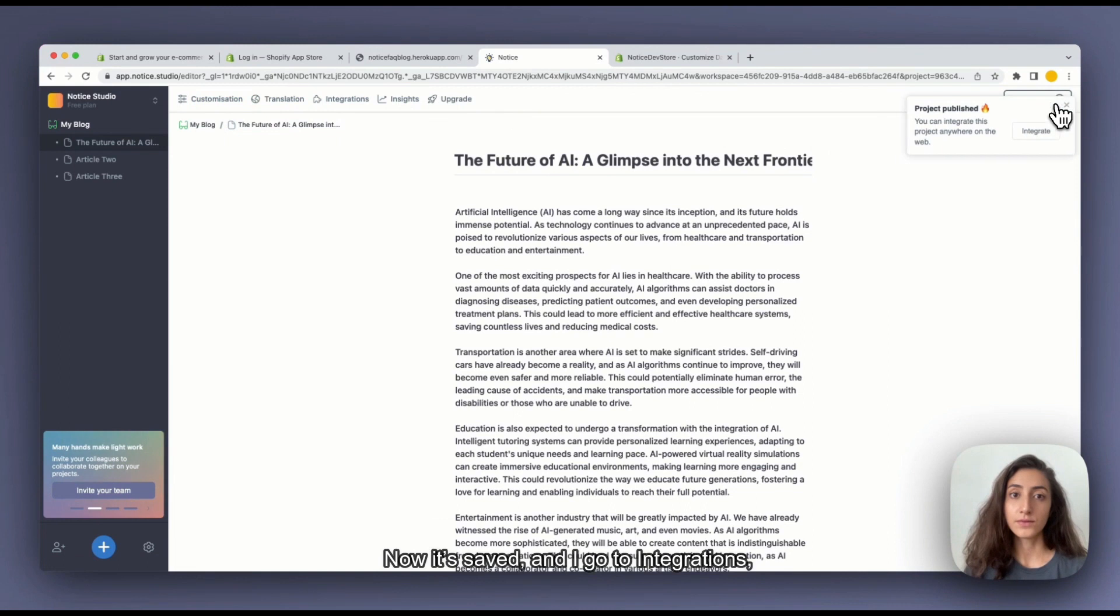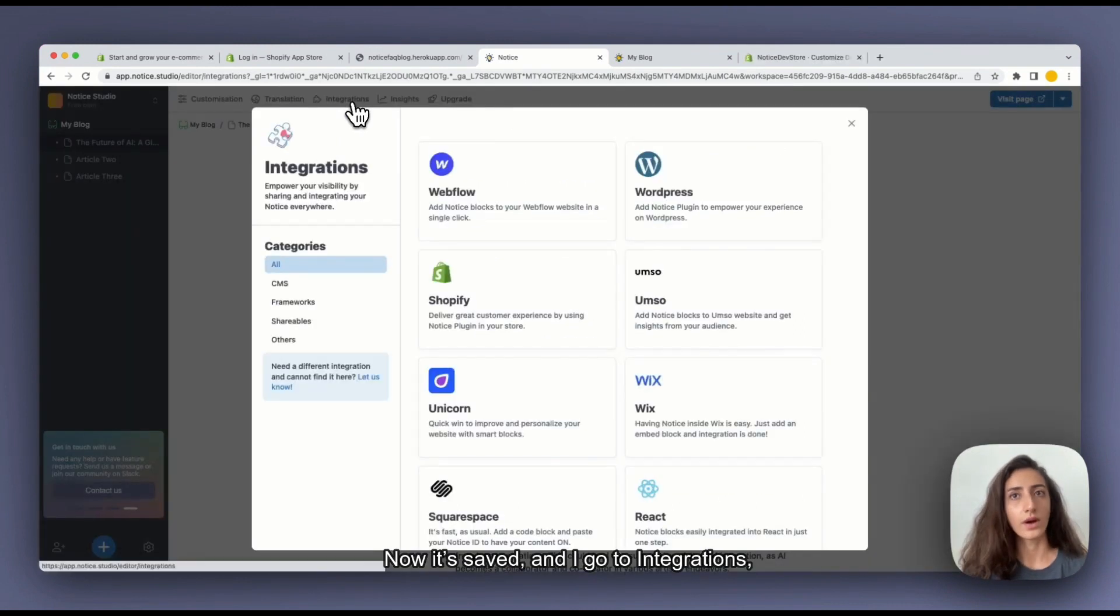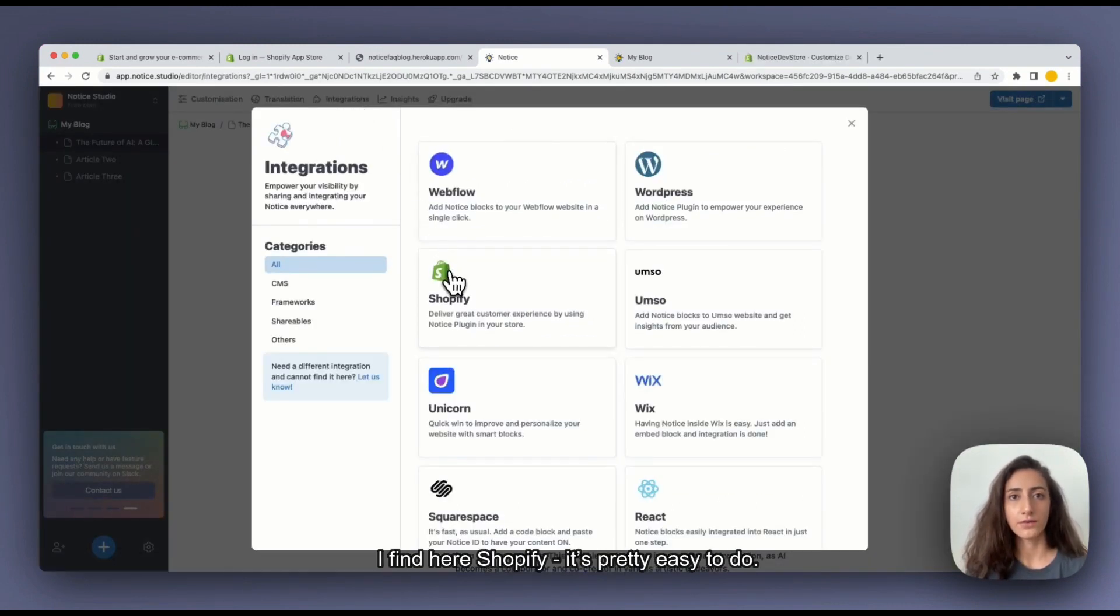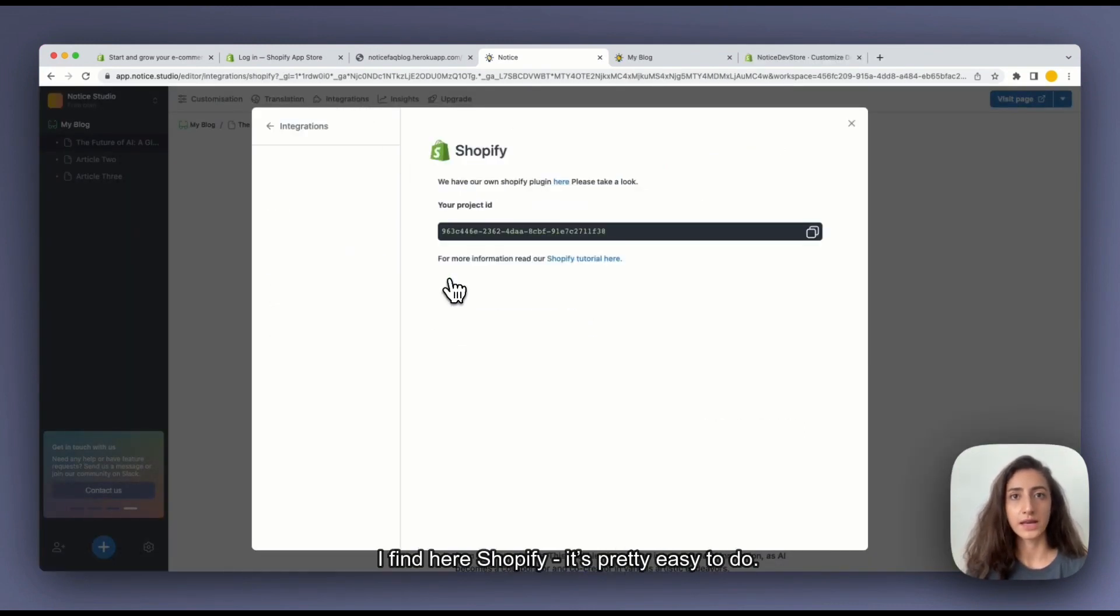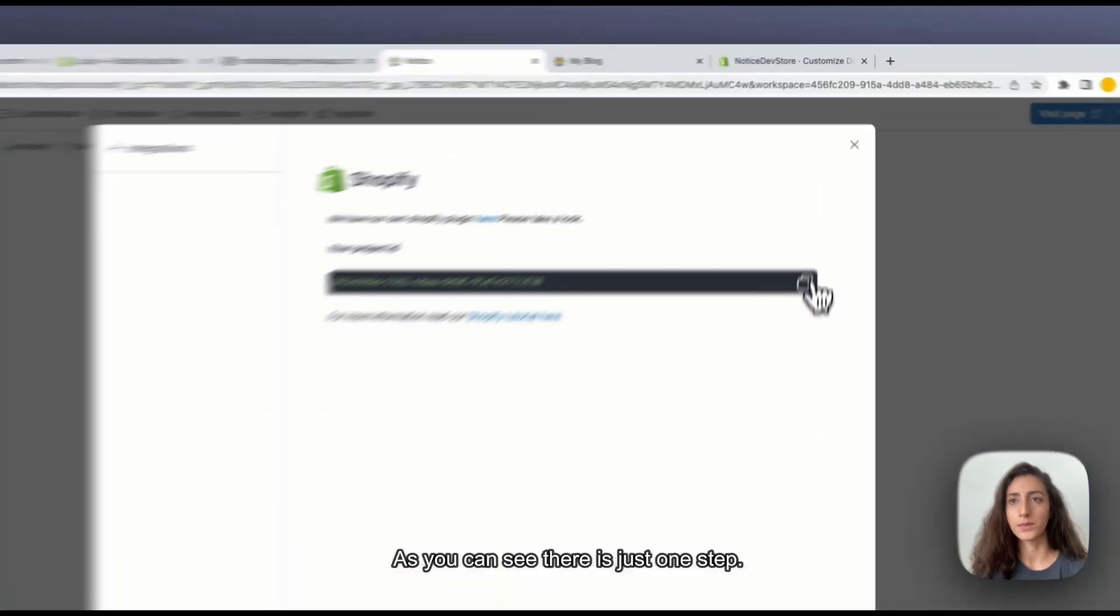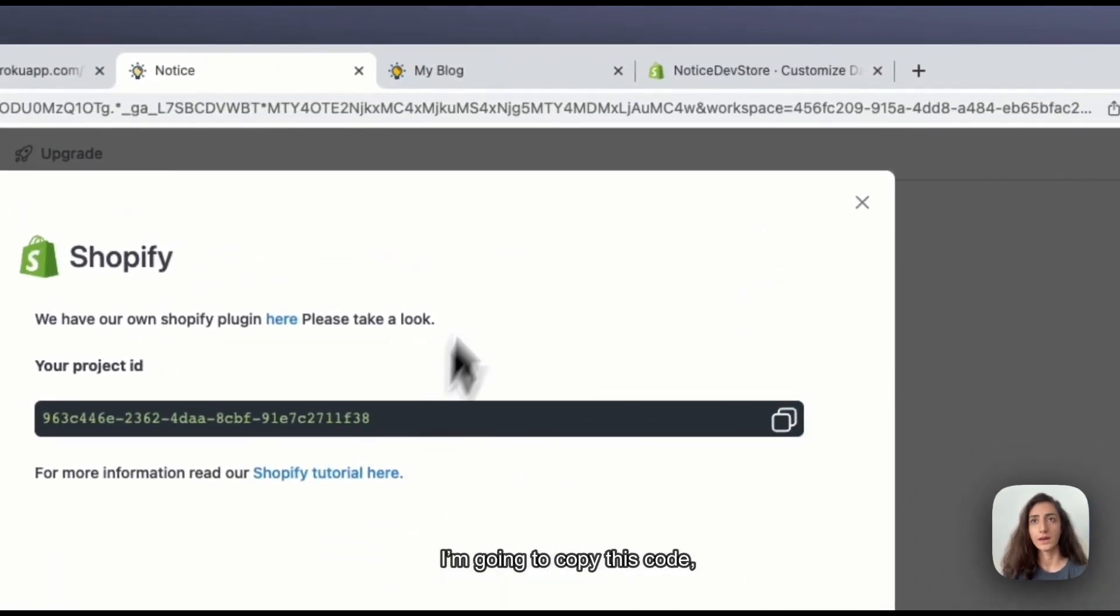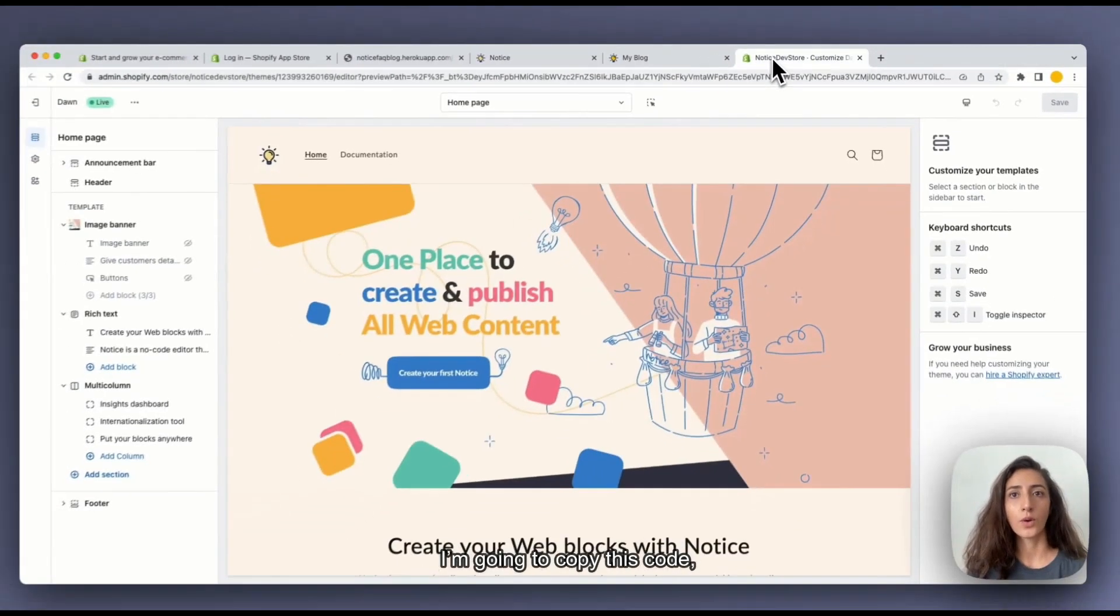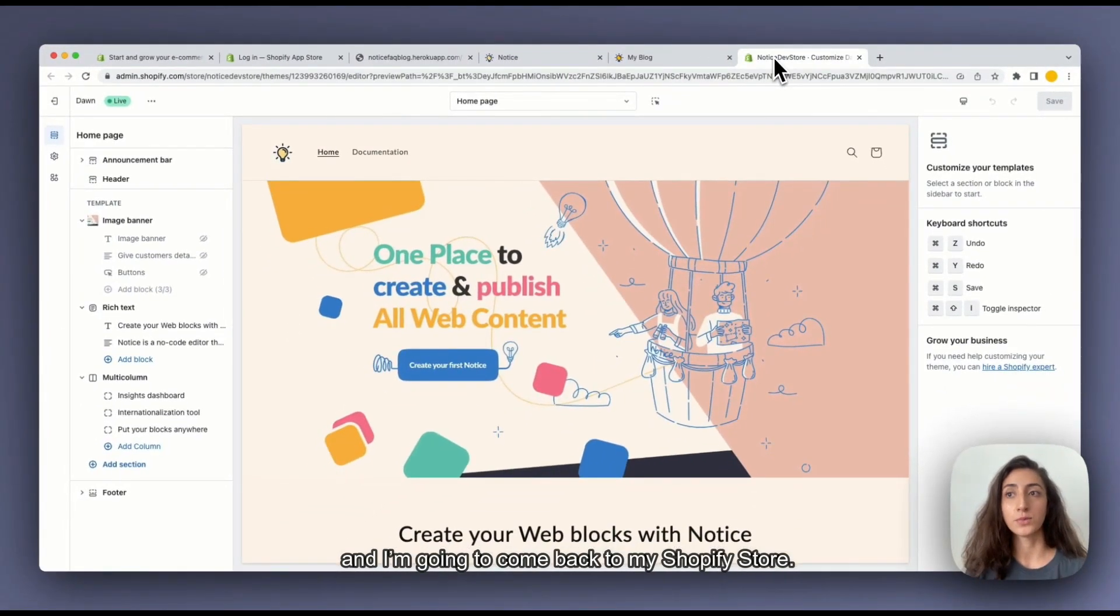Now it's saved and I go to integrations. I find here Shopify. It's pretty easy to do. As you can see there is just one step. I'm going to copy this code and I'm going to come back to my Shopify store.